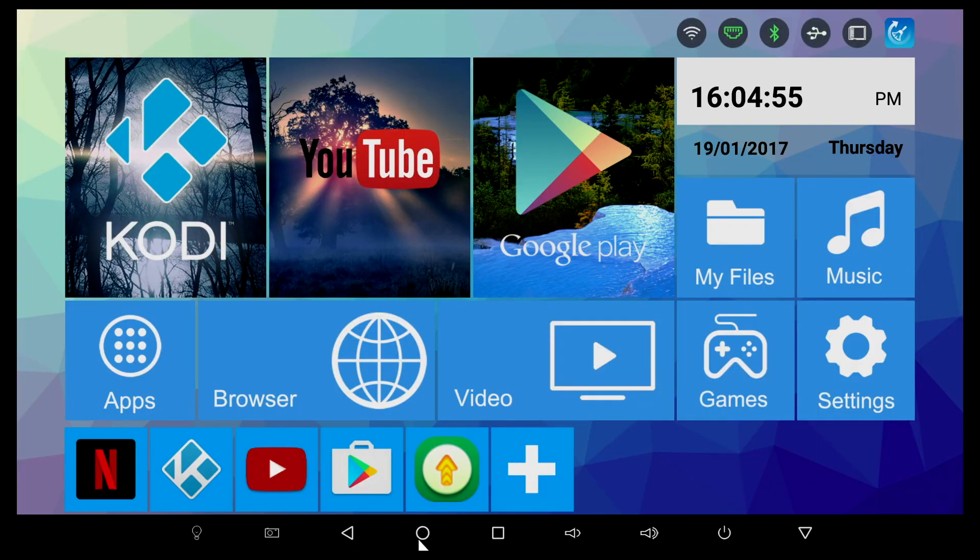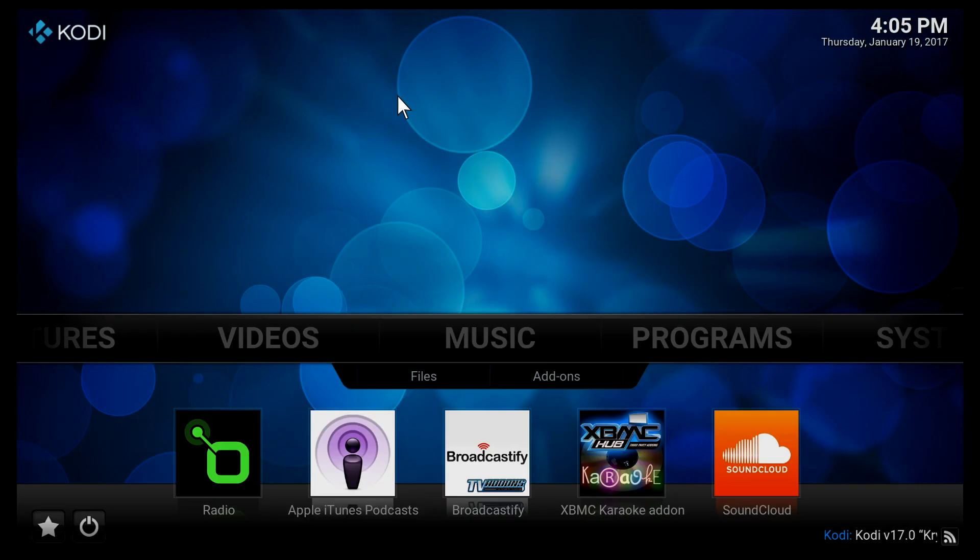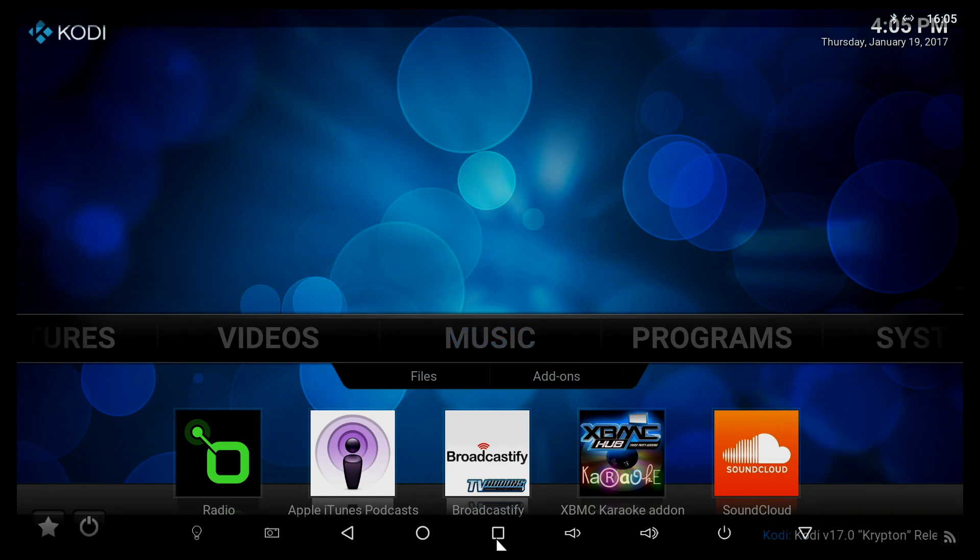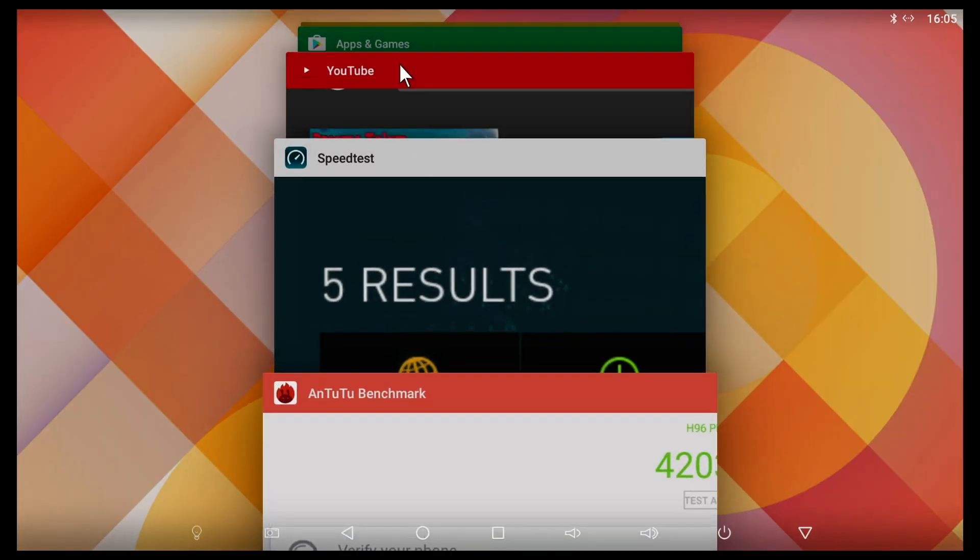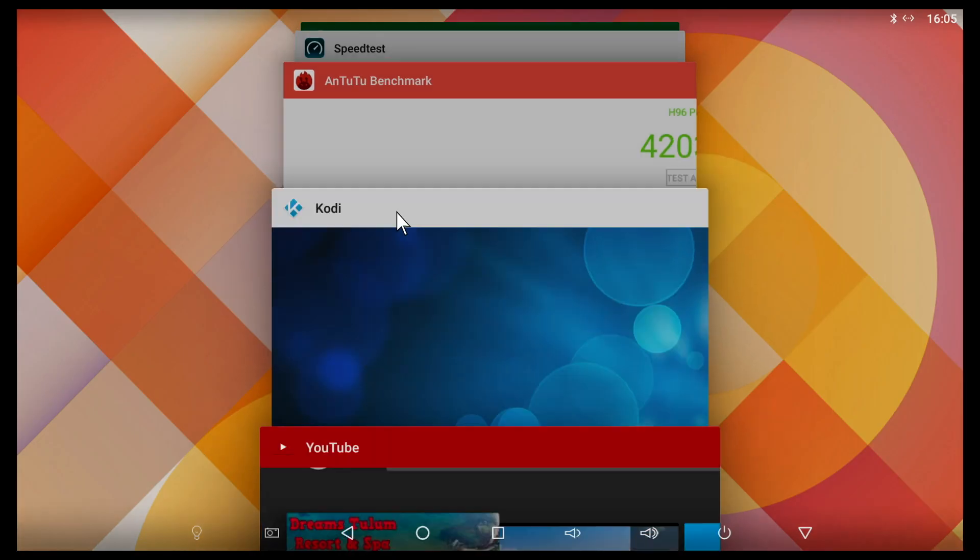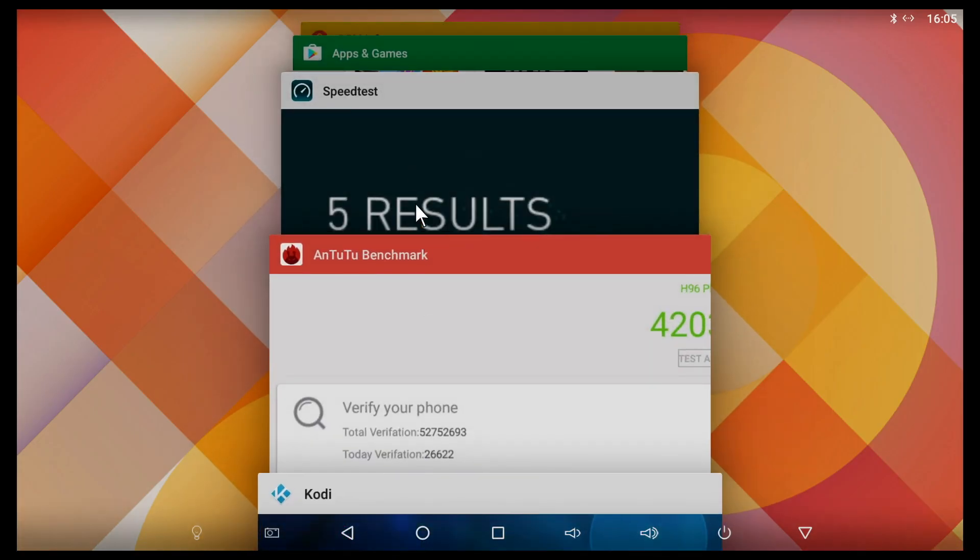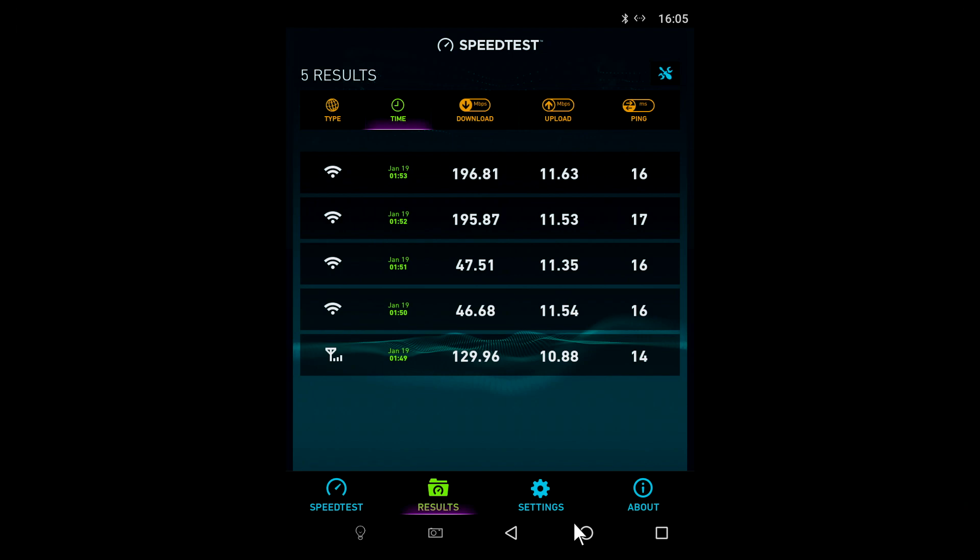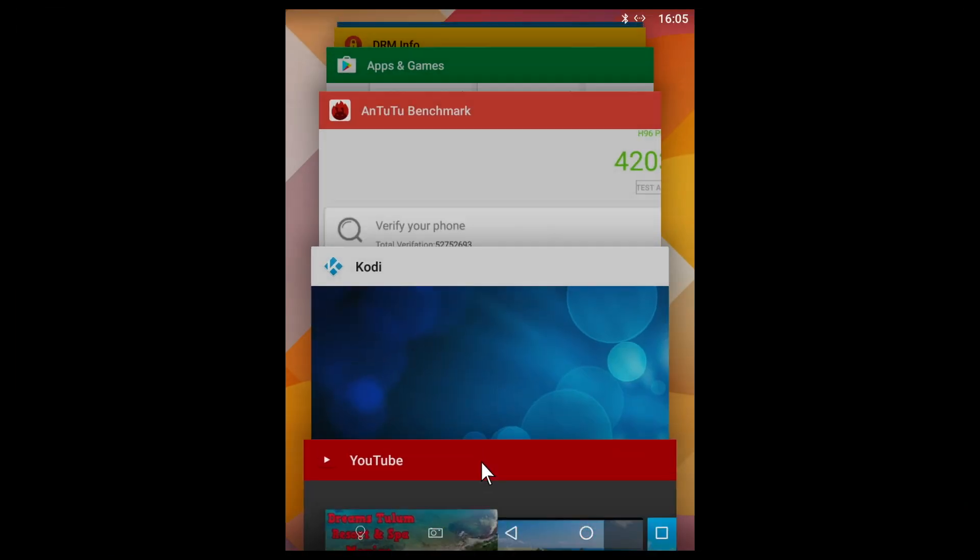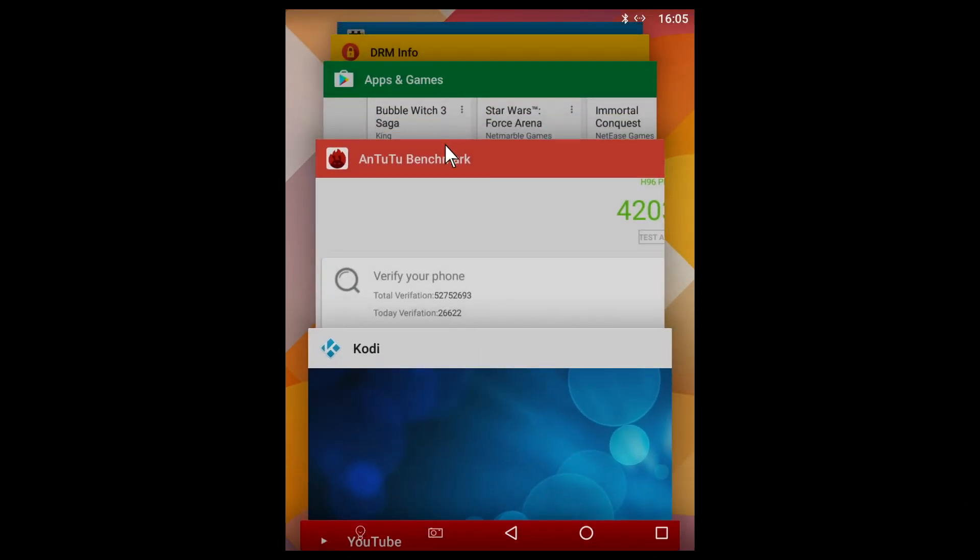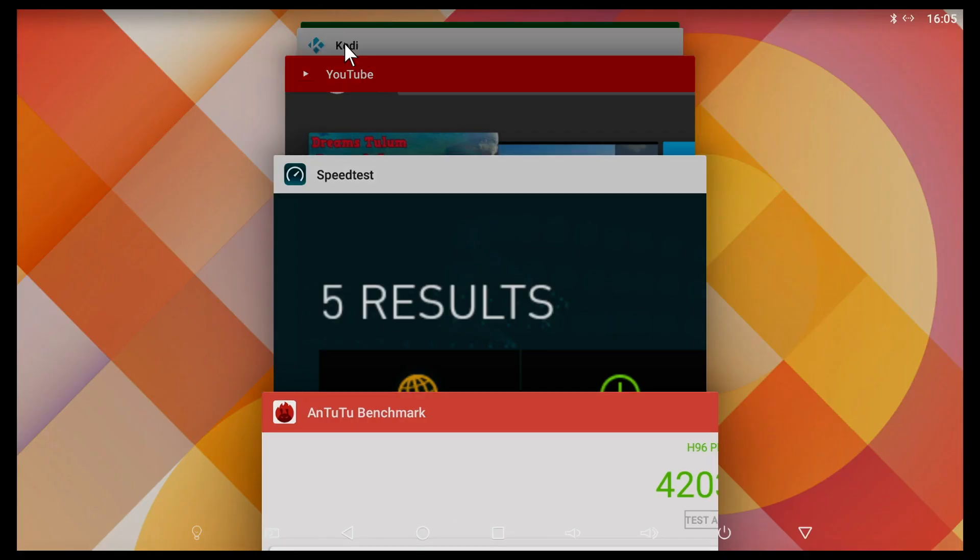Before we go any further, I wanted to touch on multitasking. I had a whole bunch of apps open in the background. All these apps are running in the background and it seems the TV box is keeping them open and doesn't close them. Definitely that three gigs of RAM is very useful for multitasking. All the apps running in the background will stay running in the background.